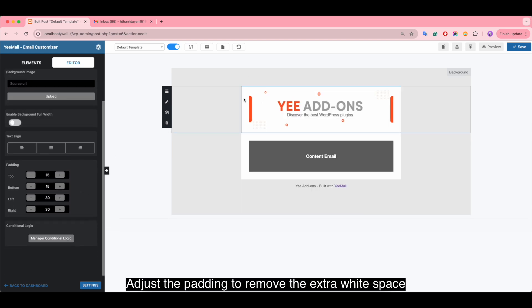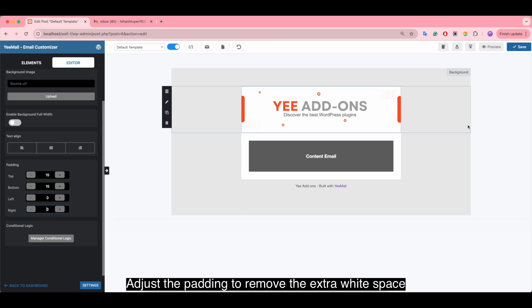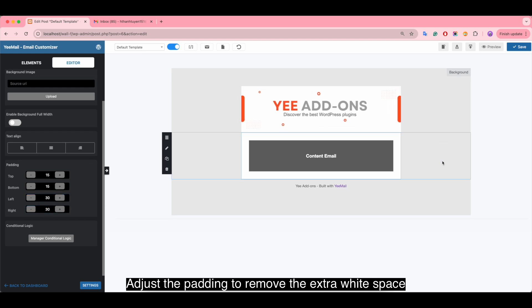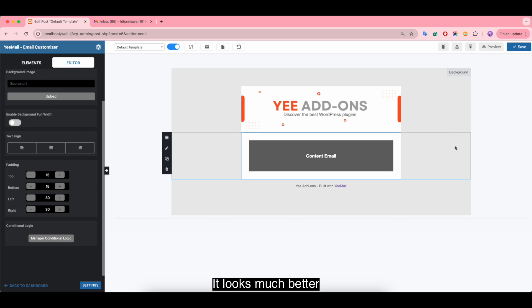We adjust the padding to remove the extra white space. It looks much better. After that, we insert a text.